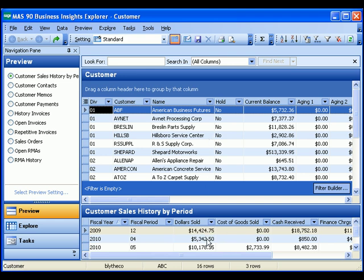The secondary grid displays information that relates to the record that is highlighted in the main grid. In this case, we're looking at customer sales history by period.